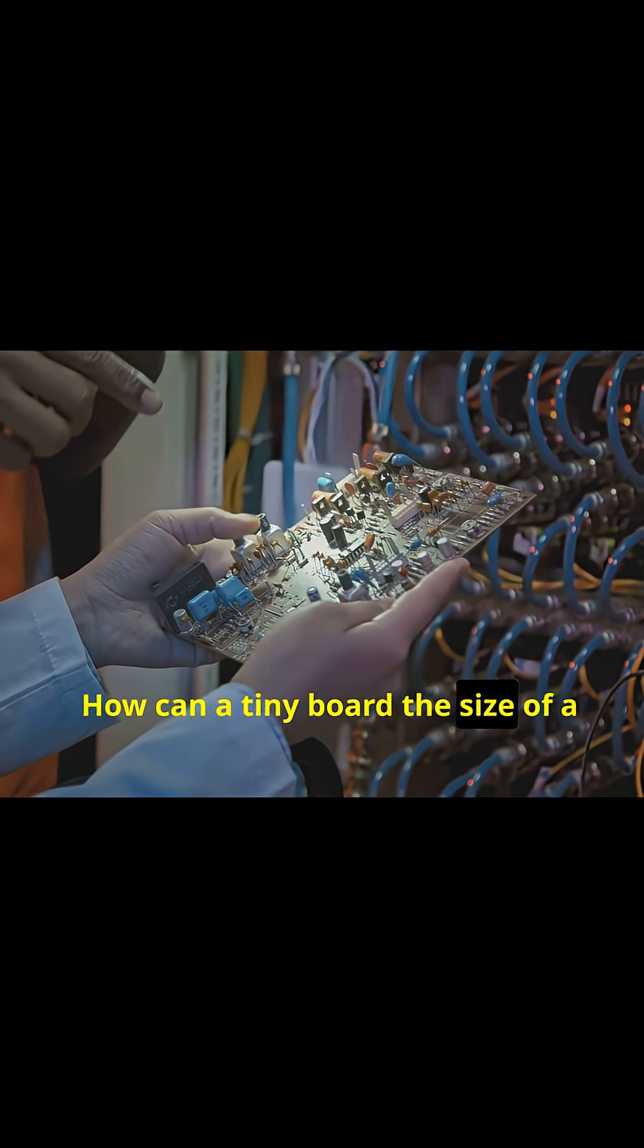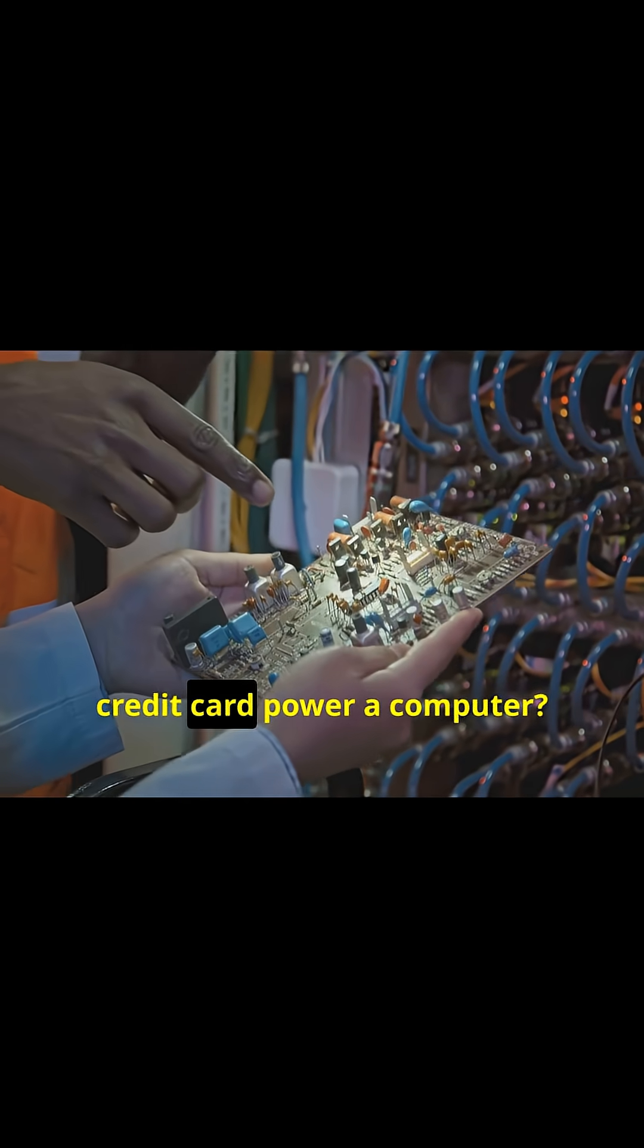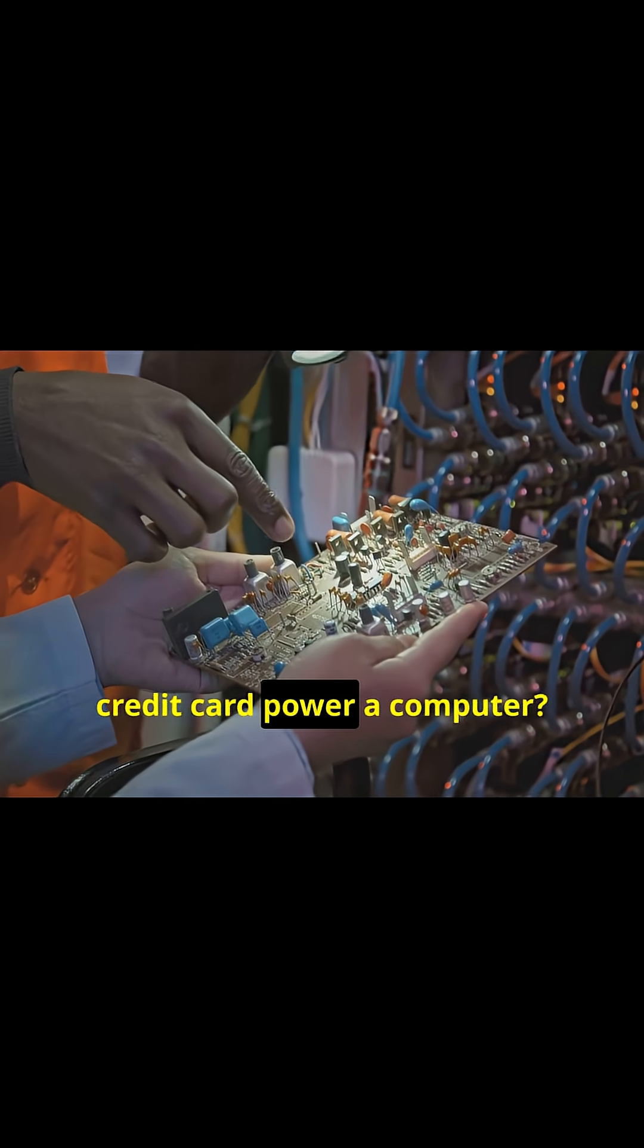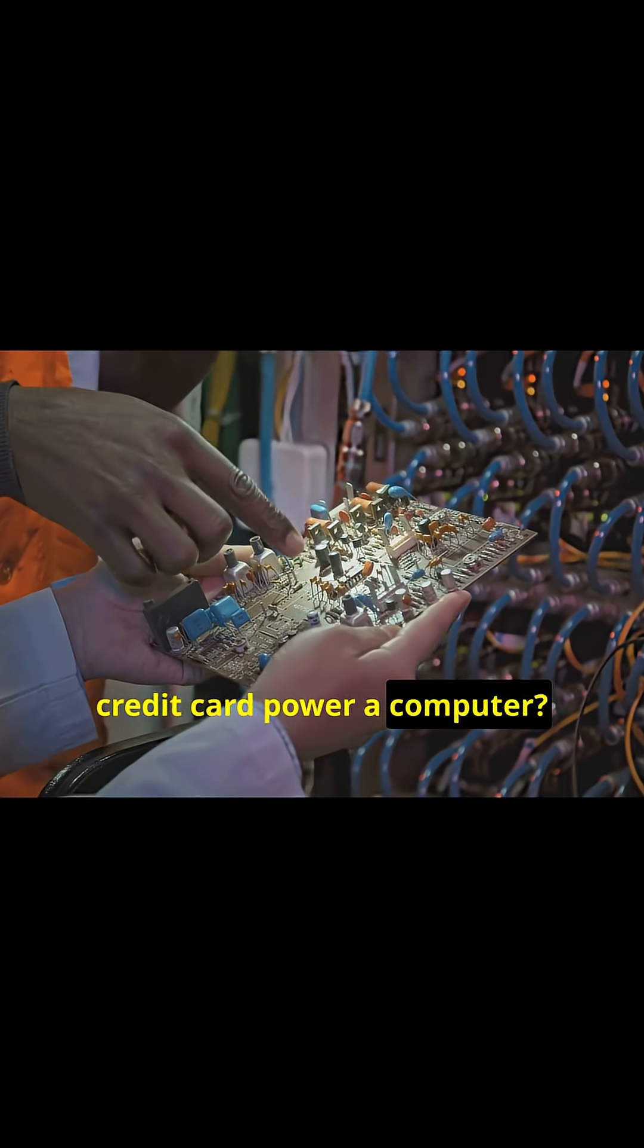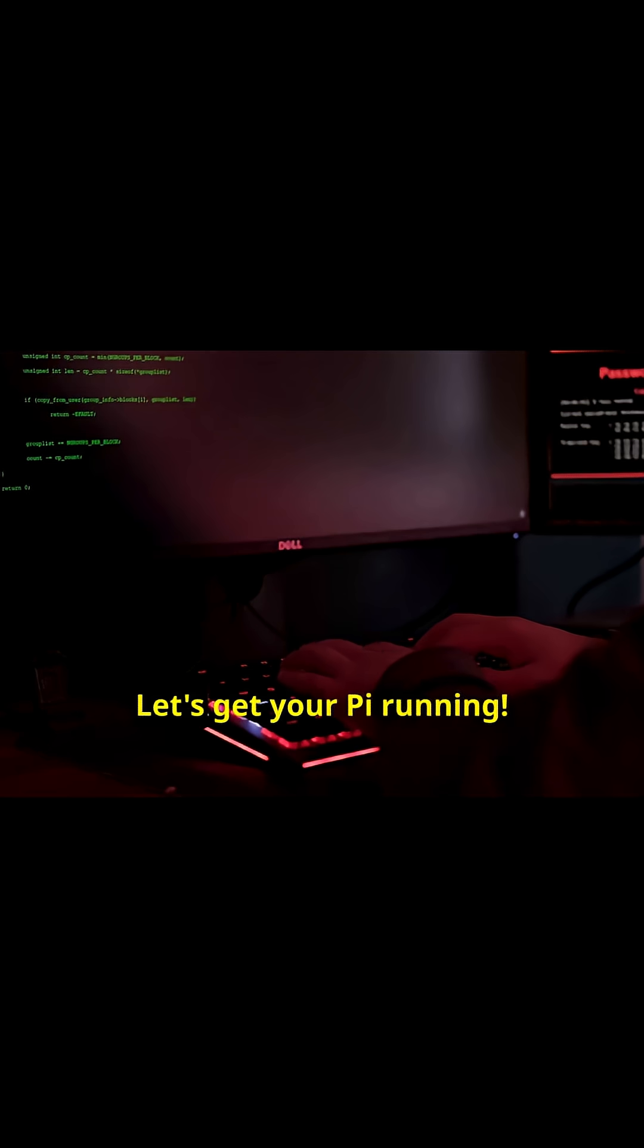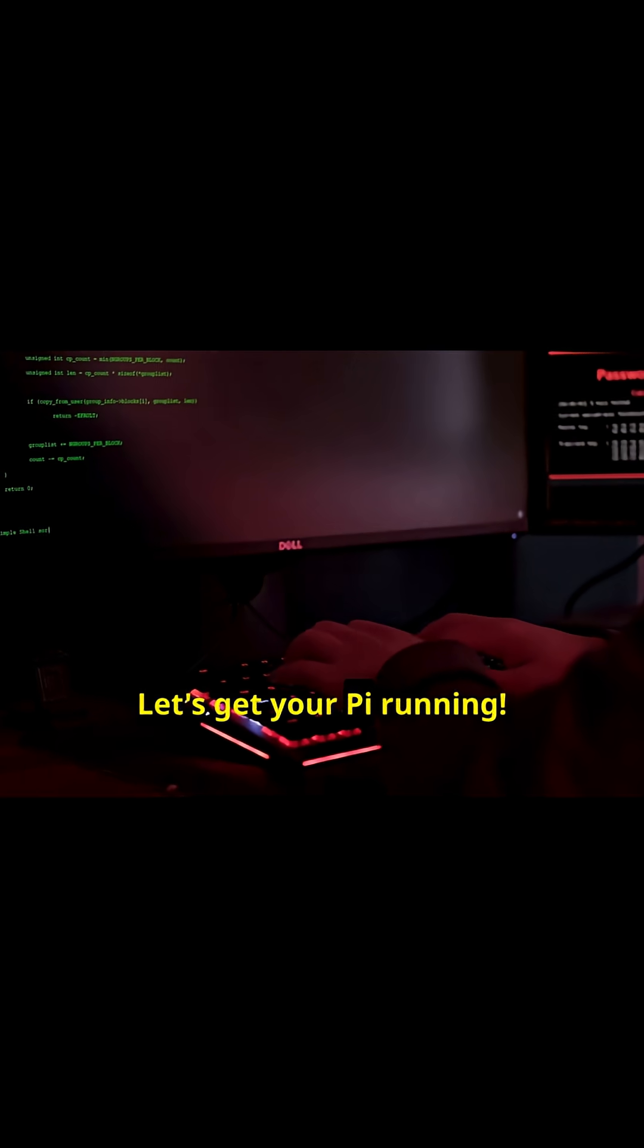How can a tiny board the size of a credit card power a computer? Let's get your Pi running!